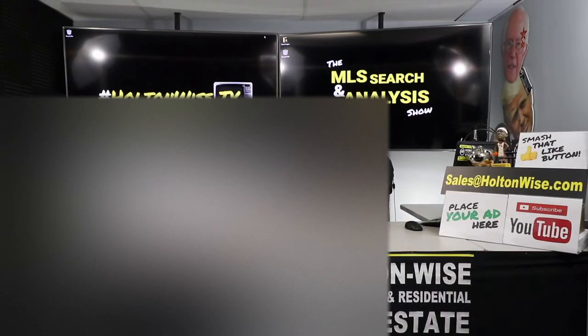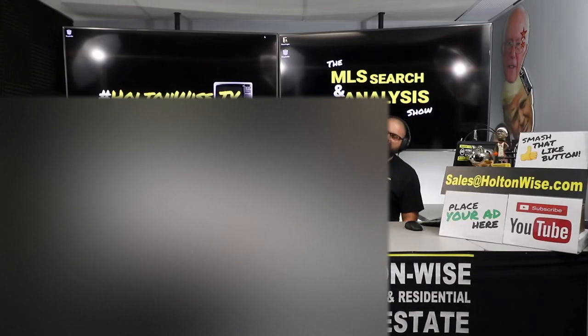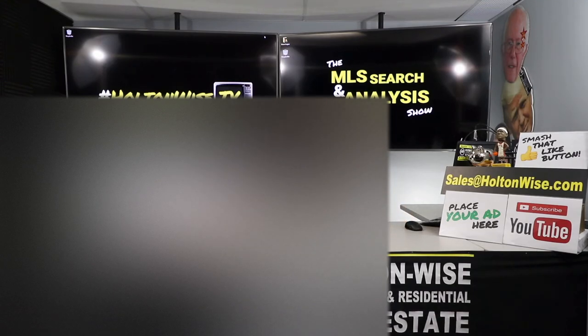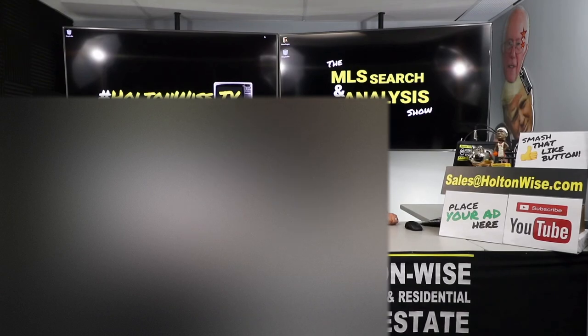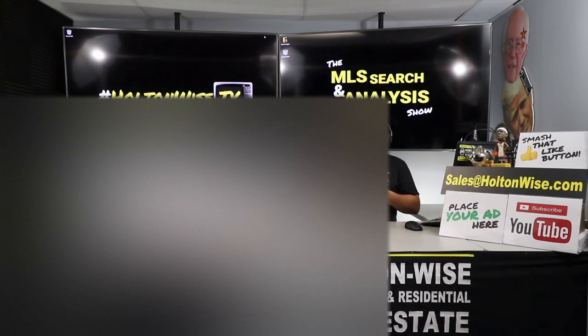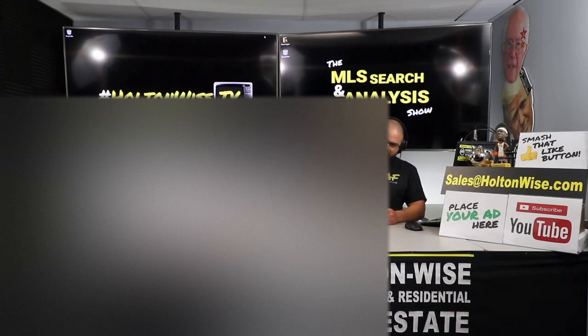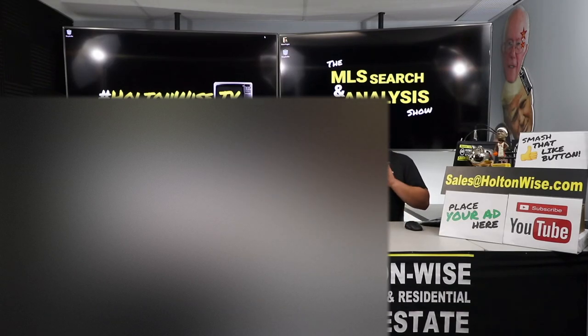Hey real estate investors, welcome to another episode of the MLS Search and Analysis Show here on Holton Wise TV. As always, I'm your host James Wise. This is a show where we work together to fulfill your real estate wants and needs. You send my team information about yourselves - how much money you have, what you're looking to do, what you want to invest in, how you want to finance it, goals, risk tolerance, etc.